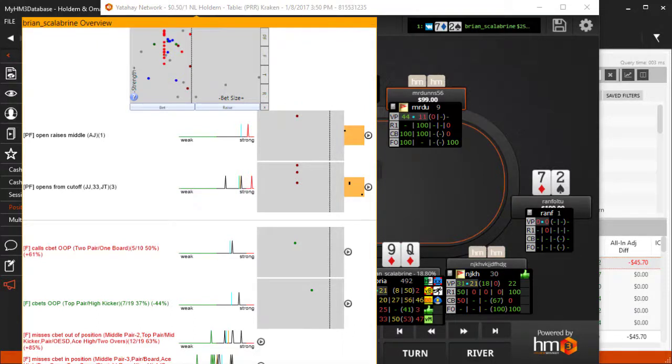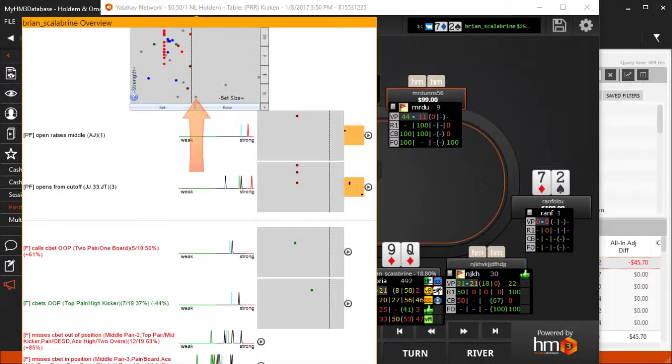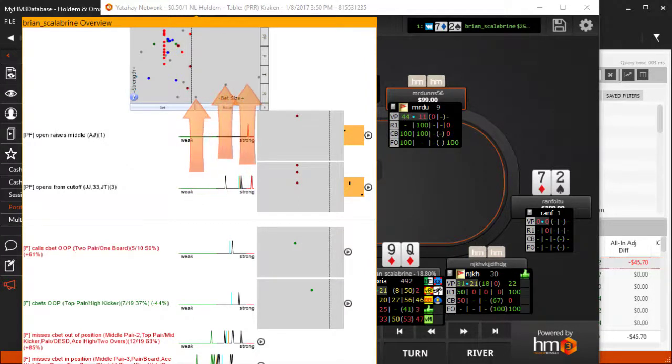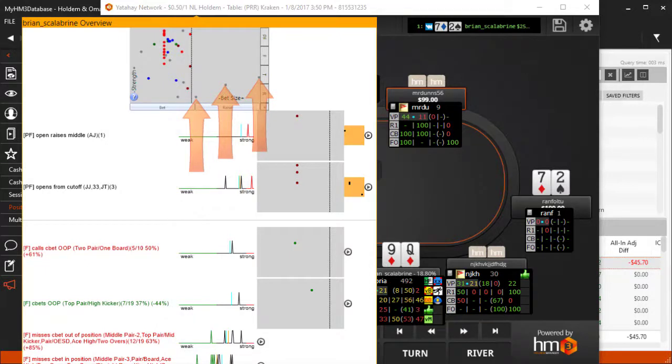A simple example to show the usefulness of scatter graphs would be if a player has a tendency to overbet the river with bluffs. Scatter graphs are ideal at picking up on tells like this. Have a look at this example where a player showed down an overbet three times and had a bluff on each one.